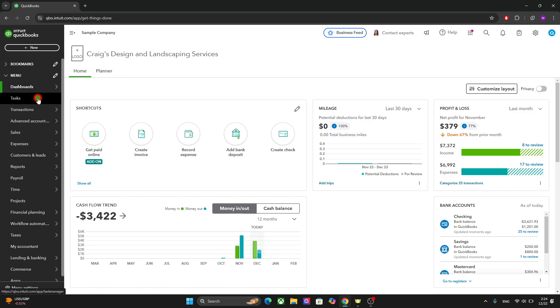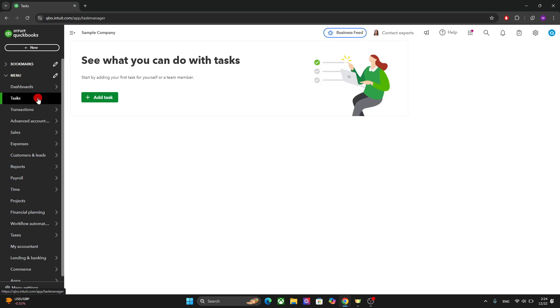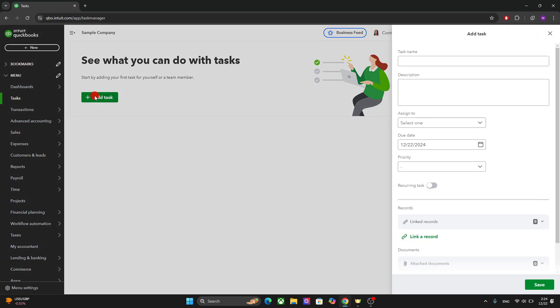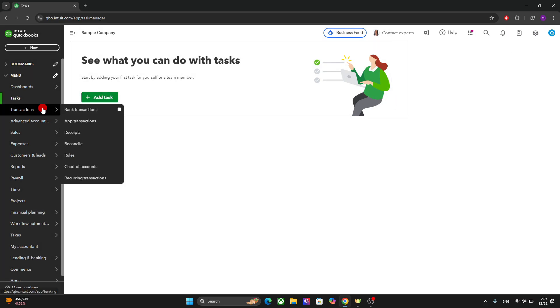After that, you have the task here where you can add your important task and sort them out by the priority. Then we have the banking and transaction where you can manage your connected bank accounts as well as transaction. You can synchronize your bank and credit card accounts.